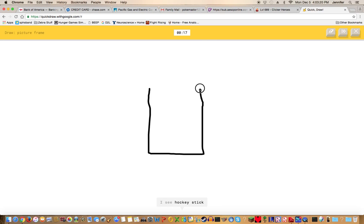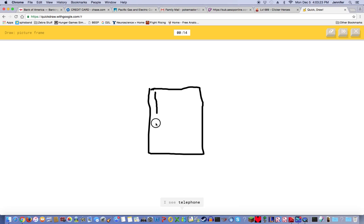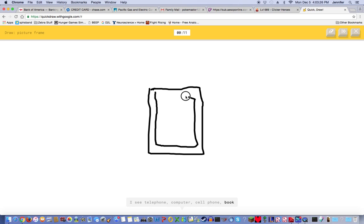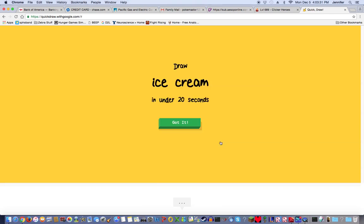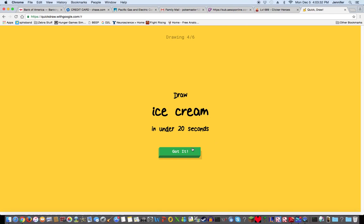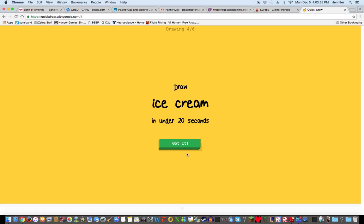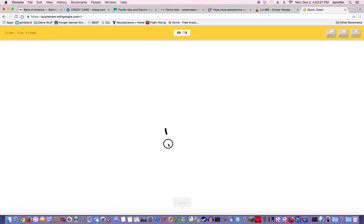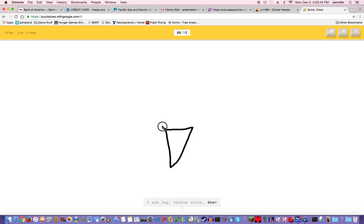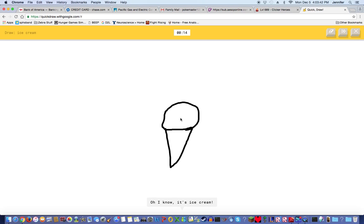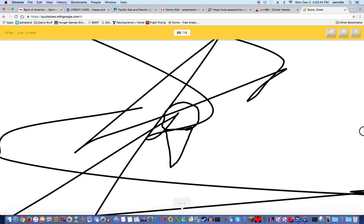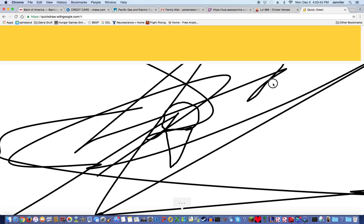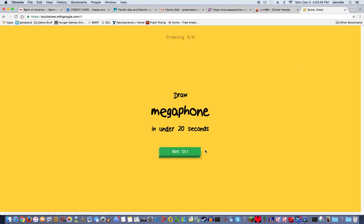A picture frame. I see hockey stick, suitcase, square, door, telephone, computer, cell phone, book, phone. Oh I know it's picture frame! Oh no, it's the Mona Lisa. Yeah, ice cream! I see leg, hockey stick, door. Oh I know it's ice cream! Man, that is so good.